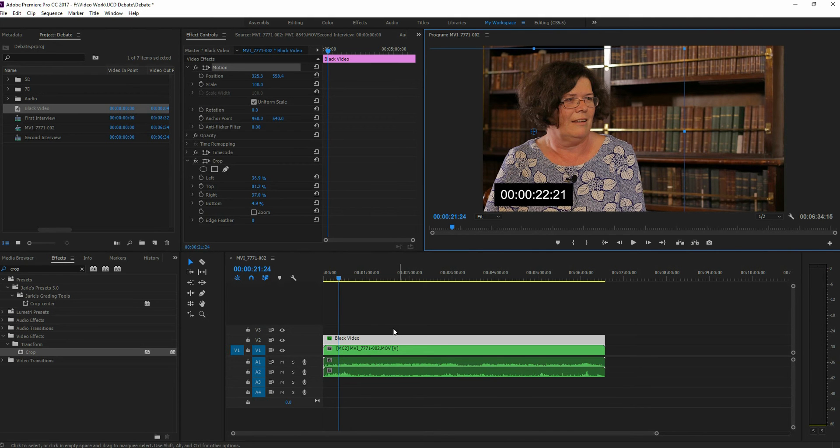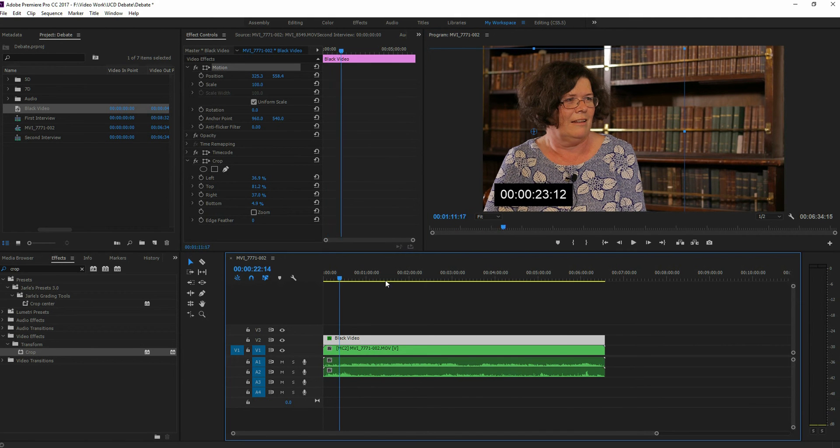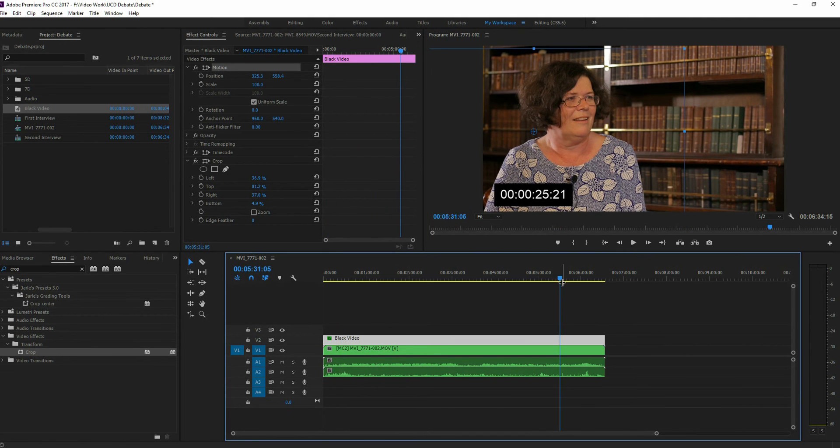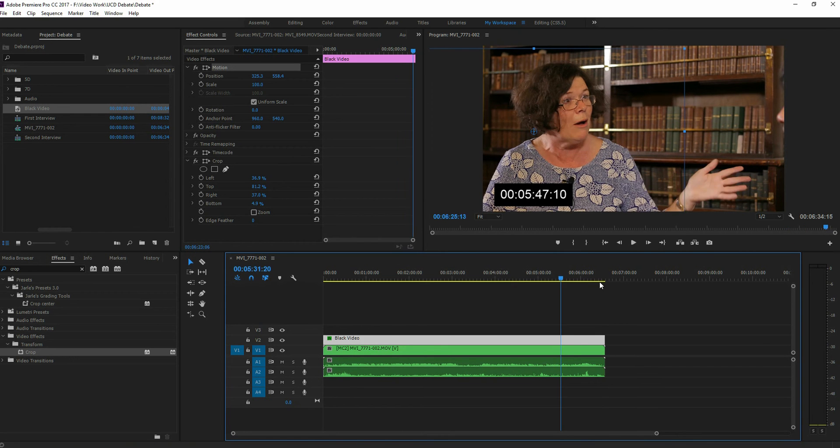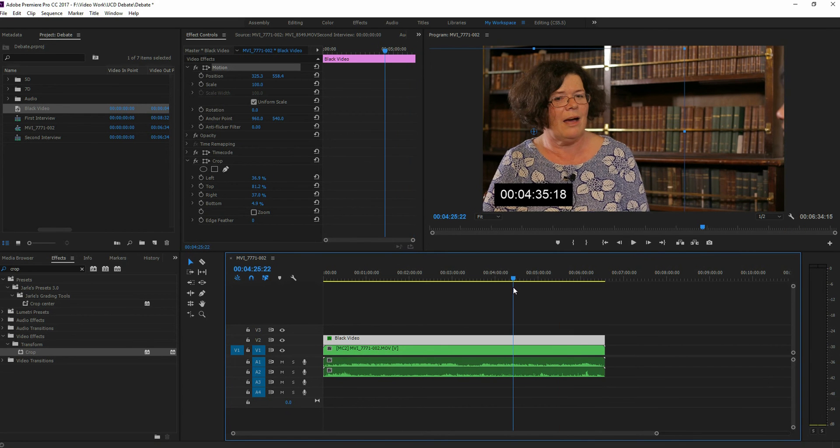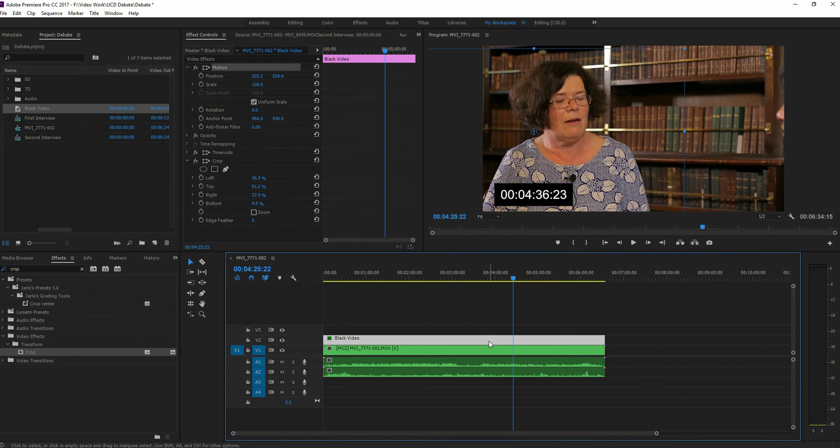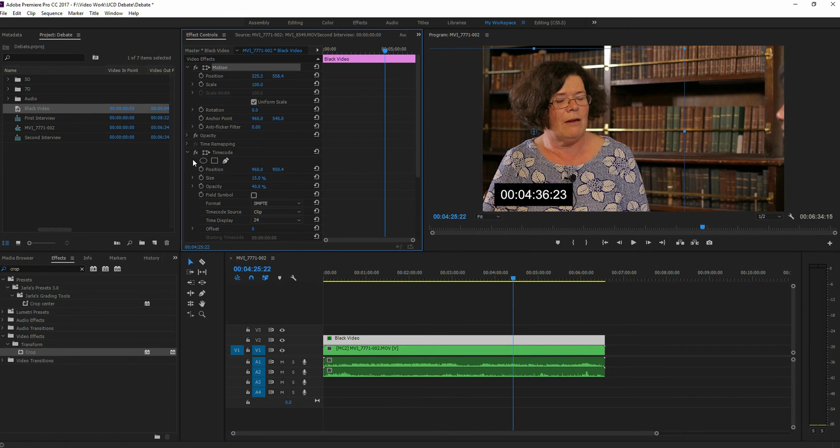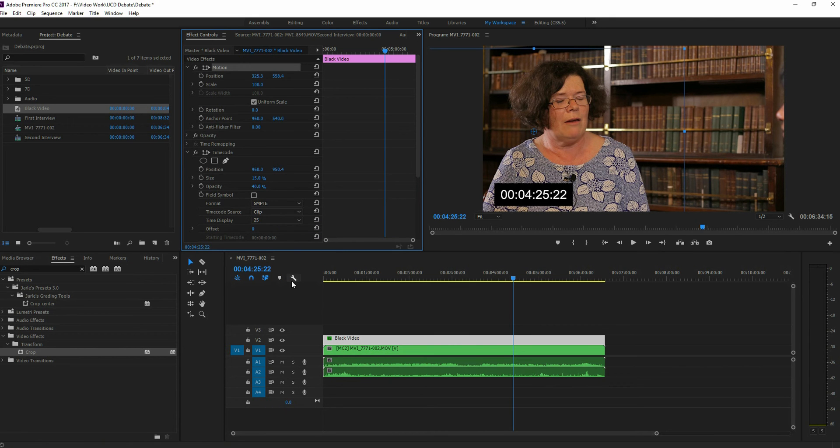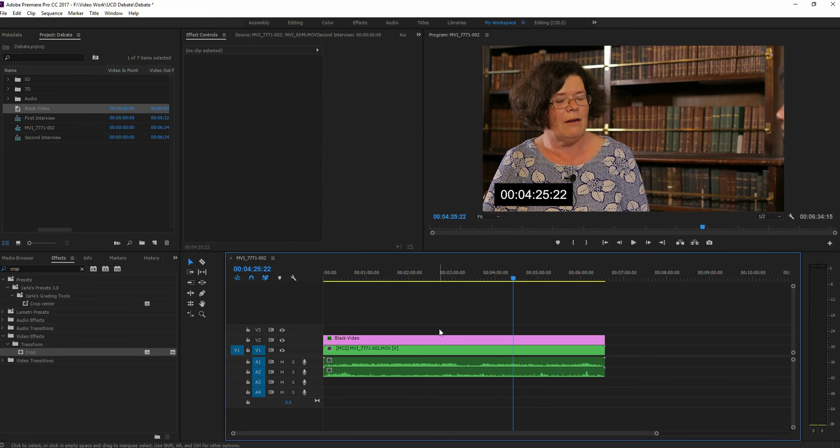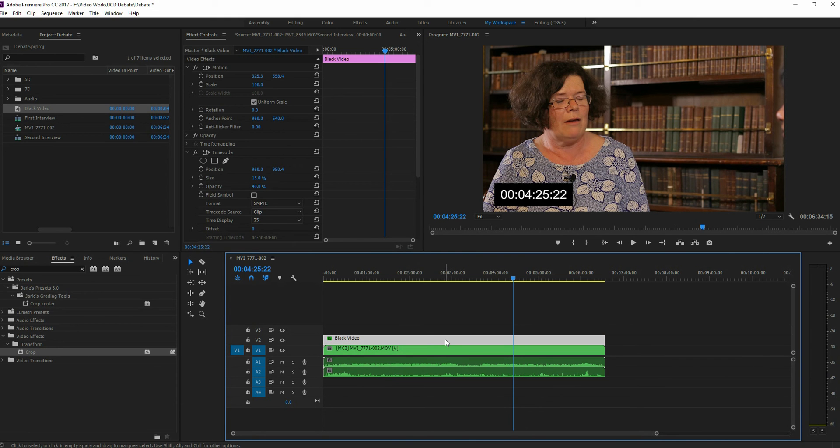That's pretty much it. Notice now what it's going to do is the times will match up throughout the whole thing. Oh, so mine aren't. And the reason being is I must have accidentally. Yeah, see, I accidentally switched the time display to 24, switch back to 25, because that's what it was done at. Or yours would be 30. It just depends on what you recorded it at.